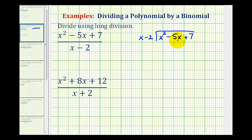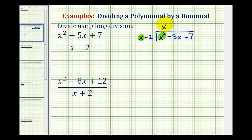There are a couple ways to start this division process, but we are only concerned about the first term of the dividend and the first term of the divisor. One way to determine the first term of the quotient is to ask: what times x would be equal to x squared? Since x times x equals x squared, the first term of our quotient will be x. However, since this is a division problem, another way is to take x squared and divide by x, which also equals x — our first term.